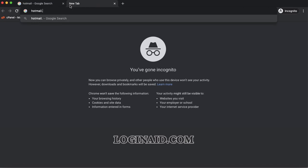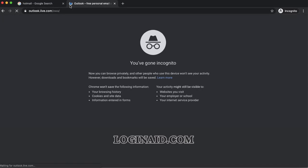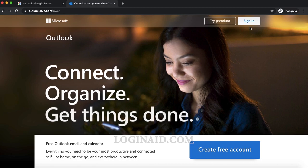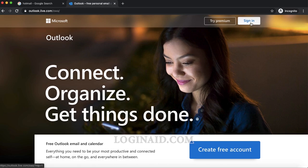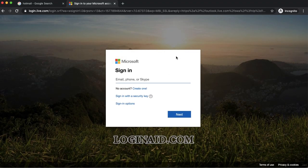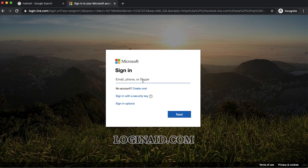You can simply type outlook.com as well. Now just click on this sign-in option, right, and then you need to enter your email, your phone number. In this case I'll just simply put my email.